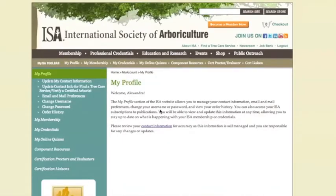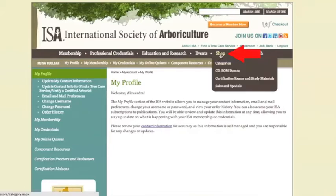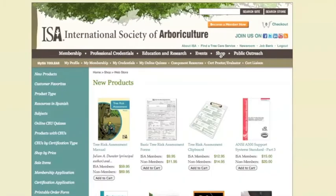Once you've logged in, you will be on the My Profile page. From here, let's begin by purchasing an online CEU quiz. On the upper right, click on the Shop button. This takes you to the new products page in the shop. The bar on the left gives several options for selecting a product. Click on the Online CEU Quizzes button.